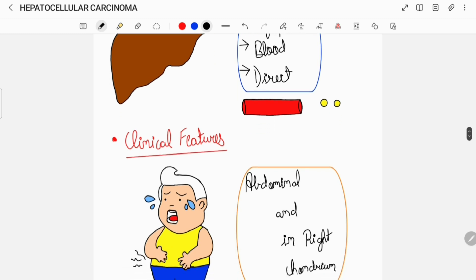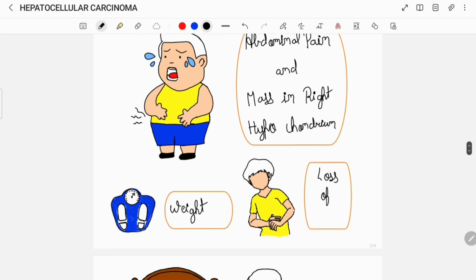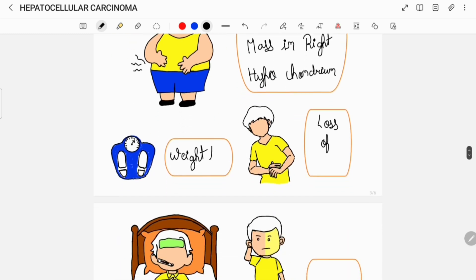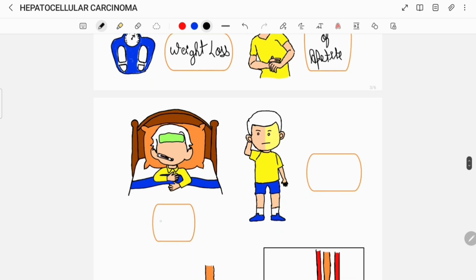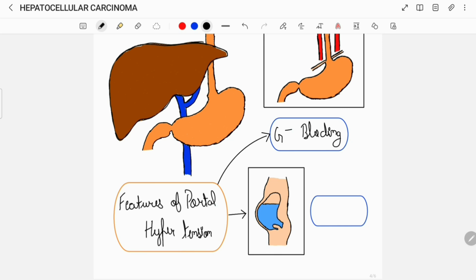A patient with hepatocellular carcinoma can complain of abdominal pain, and on examination there can be presence of a mass in the right hypochondrium region of the abdomen. The patient can also have weight loss, loss of appetite, fever due to tumor necrosis, and jaundice on examination. There can be features of portal hypertension such as gastrointestinal bleeding and ascites.